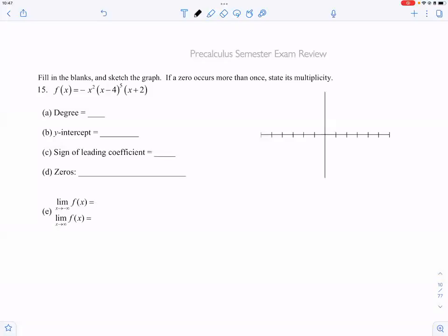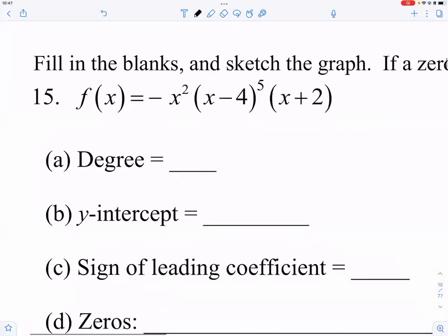For number 15, remember that this kind of problem gives a lot of students trouble, so I want to make sure everyone knows what's going on. Let's take a look at the function: f(x) equals negative x squared times parentheses x minus four to the fifth power, times parentheses x plus two.